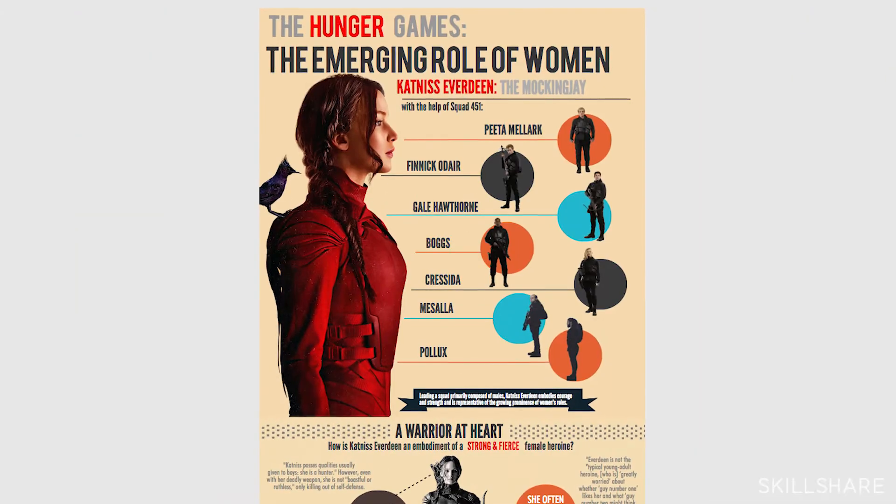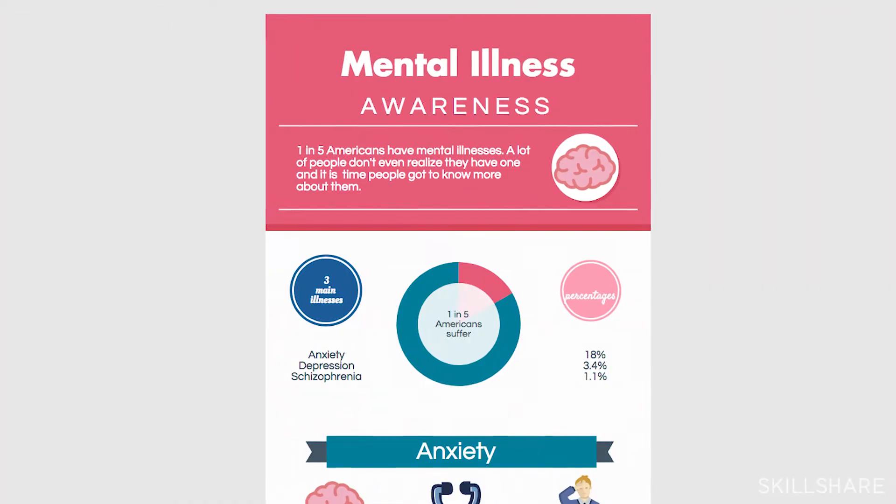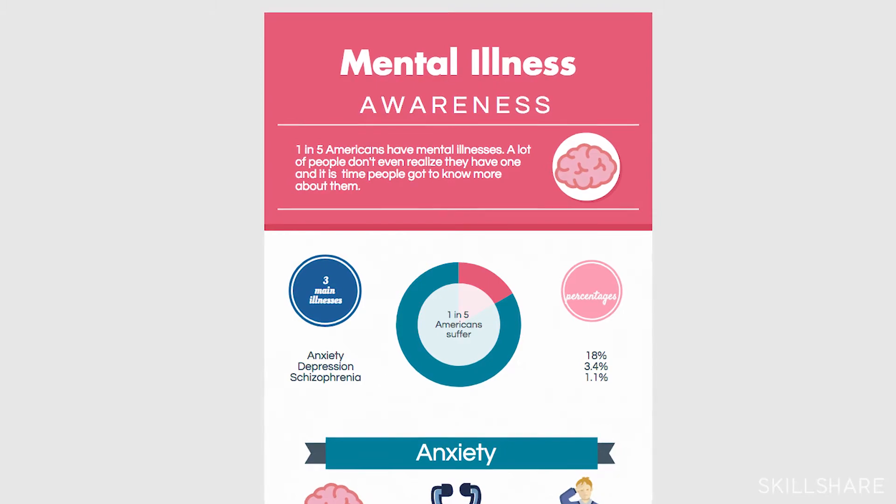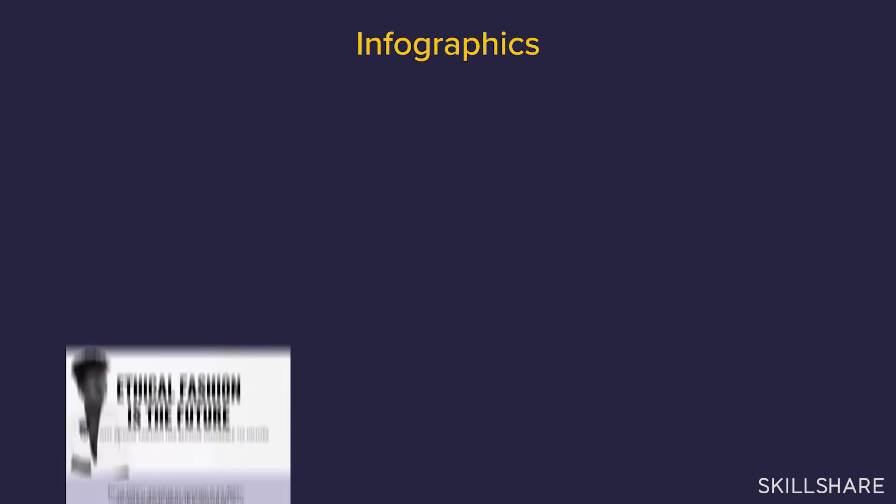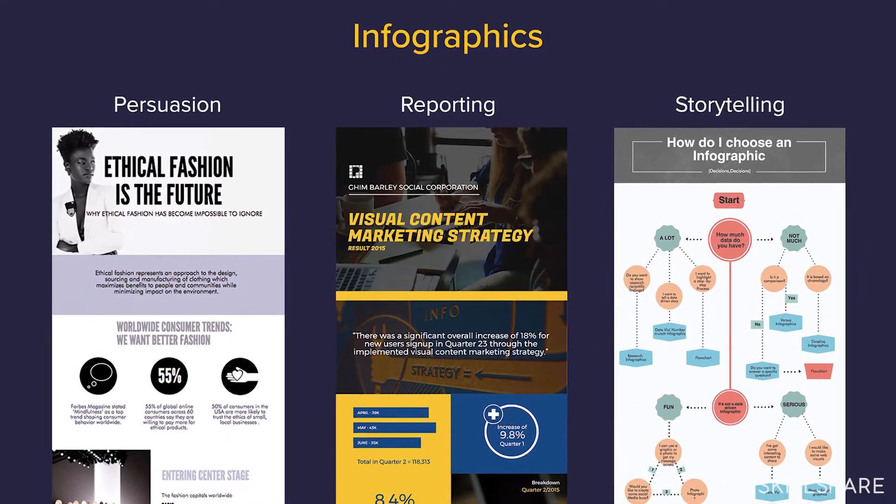In this class today, we're going to cover five things. First, why is visual communication essential in today's workplace? Second, we're going to talk about three main types of infographics that can help you achieve your goal.